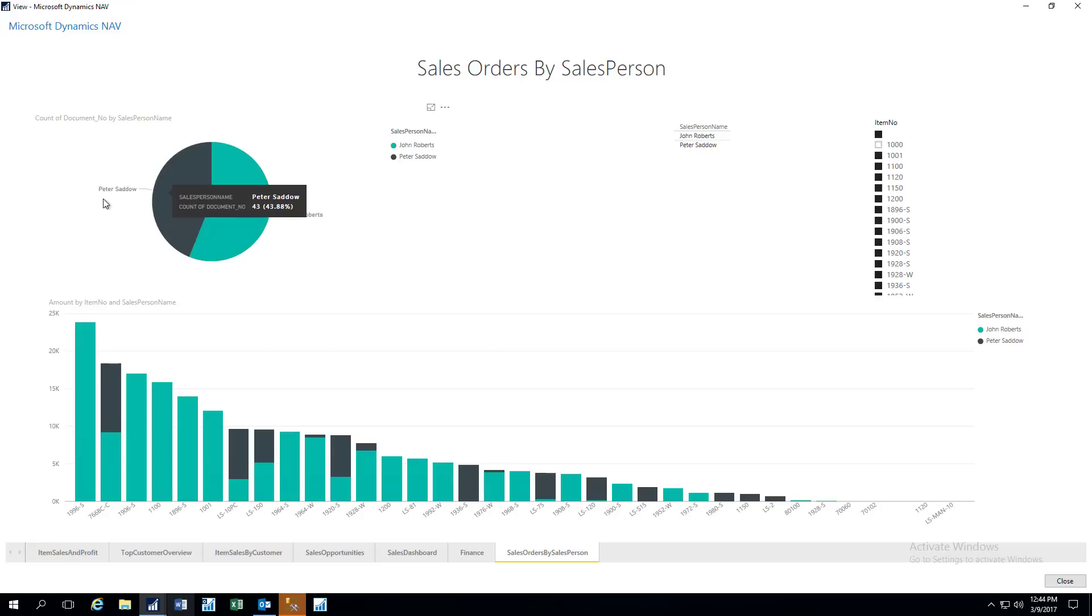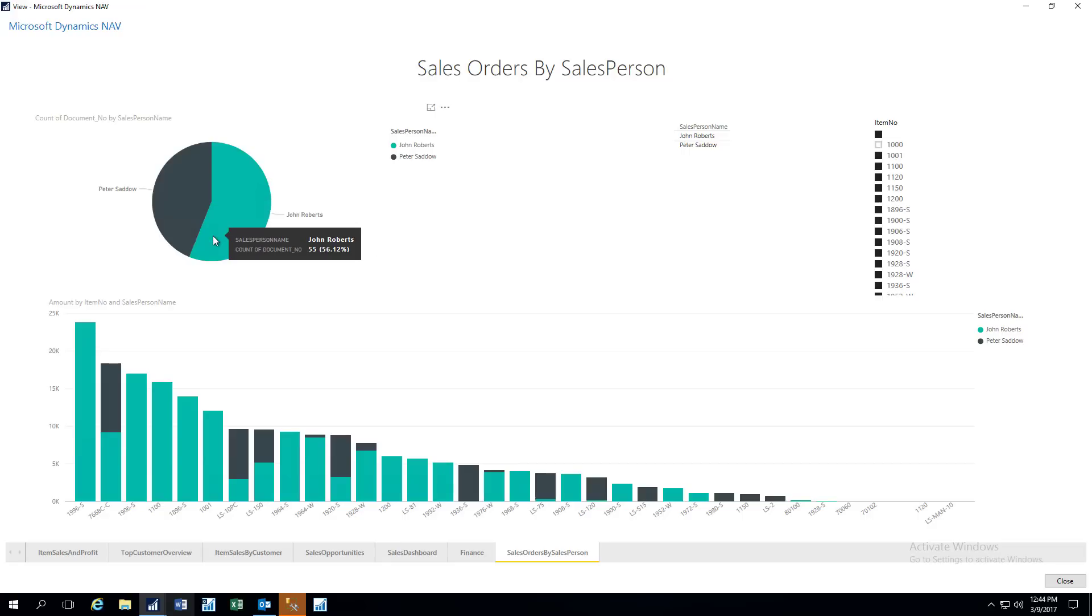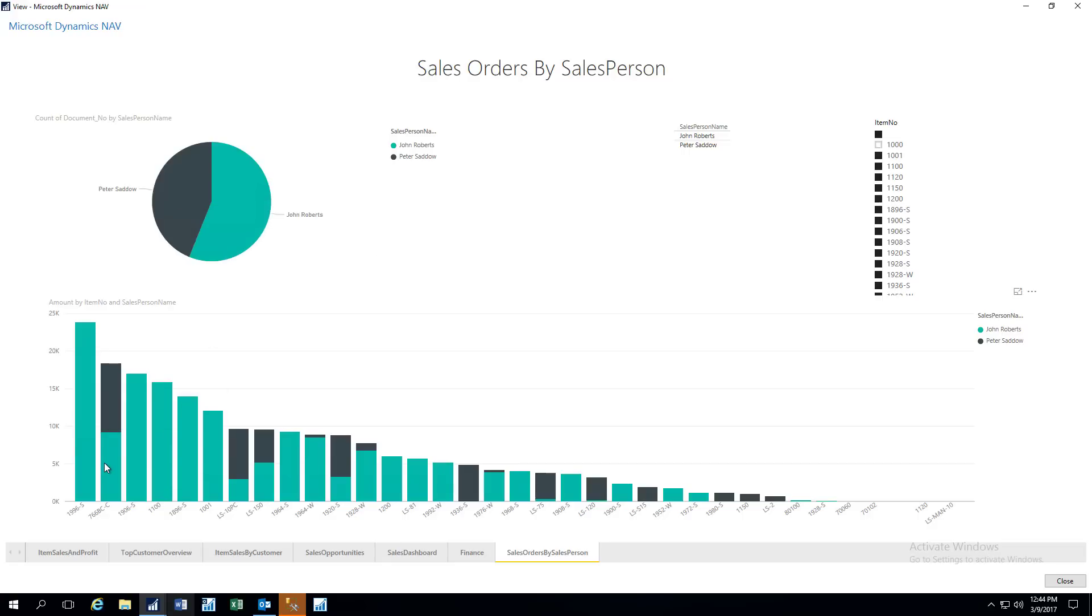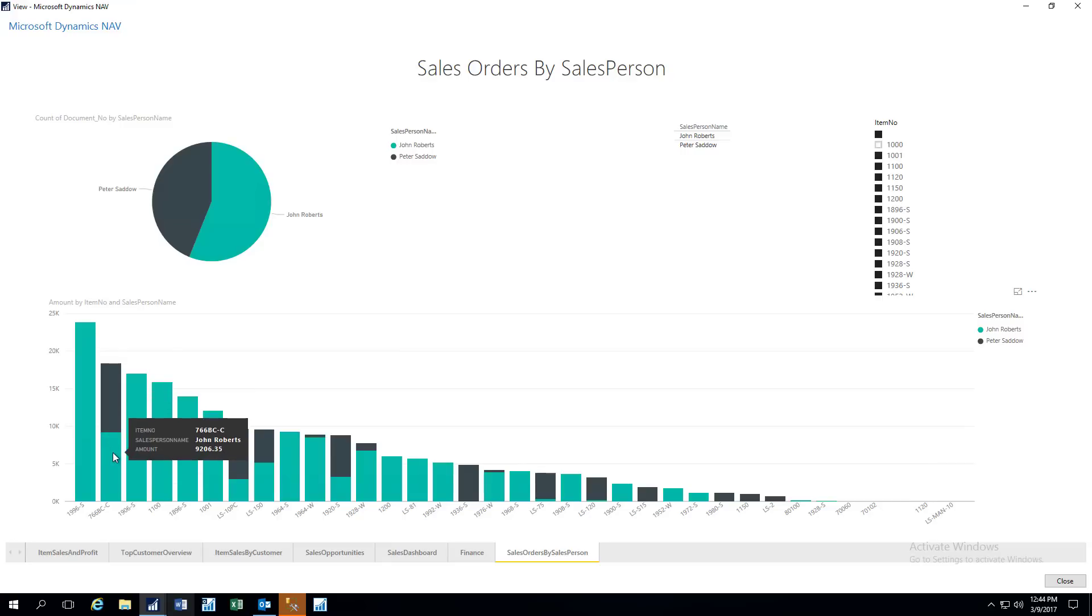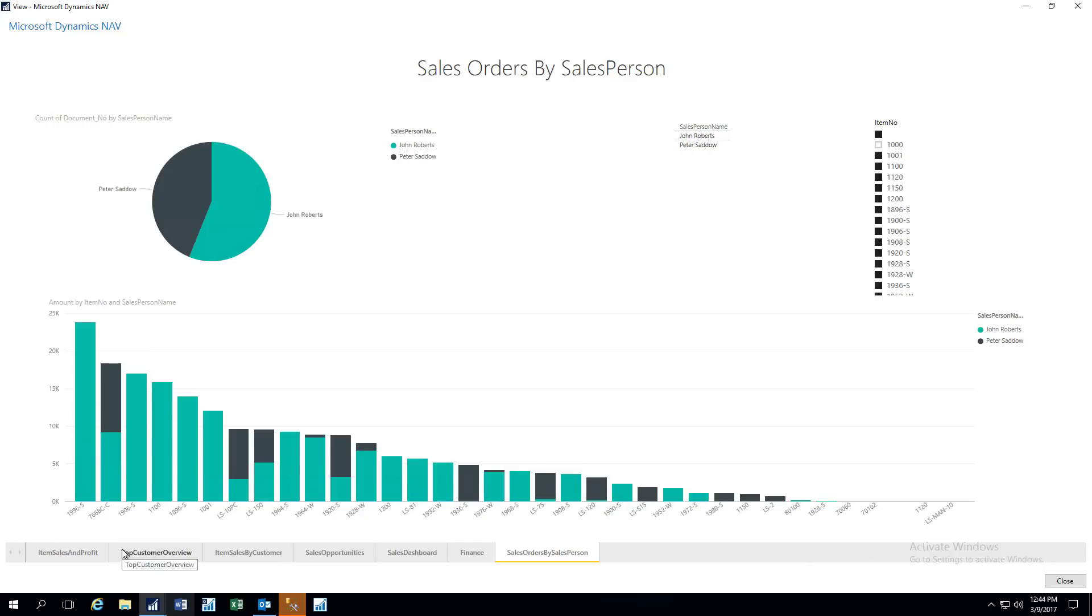We also have Sales Orders by Salesperson. And so here we have two different salespeople competing very heavily here. We've got John Roberts and Peter, represented by the different colors, black and teal. And here we can see by item, the black was sold by Peter, and the teal was sold by John for the various items that we sell. So that gives you an idea of Power BI, and it's very handy now because it's right in the product. You don't have to leave the product to actually see your Power BI charts and graphs.